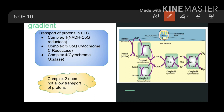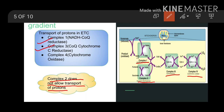When electrons flow through Complex I, four protons are pumped from the matrix to the intermitochondrial space. When electrons flow through Complex III, four protons are pumped from matrix to intermitochondrial space. When electrons flow through Complex IV, only two protons are pumped from matrix to intermitochondrial space. One important point to note is that in Complex II there is no transport of protons. Proton transport takes place only in Complex I, Complex III, and Complex IV.